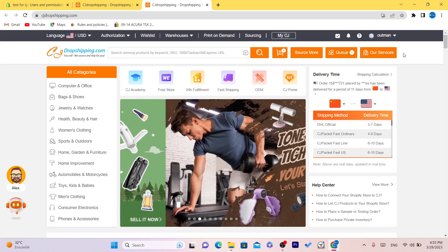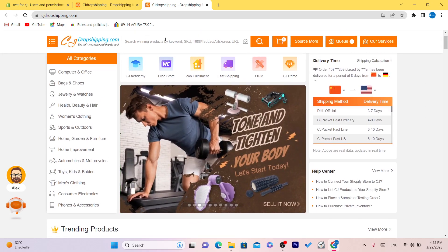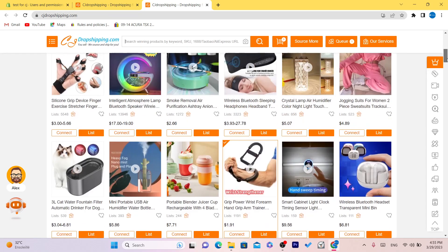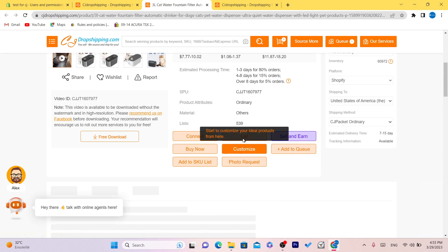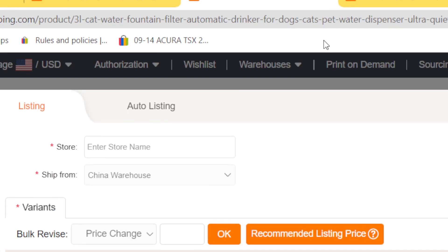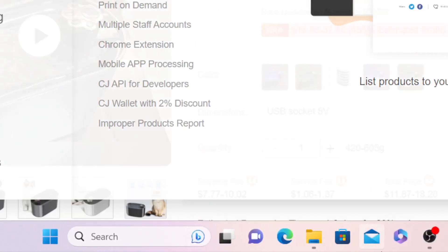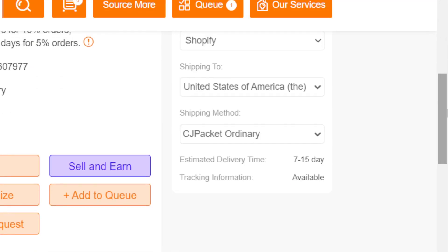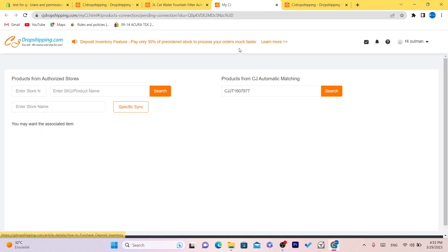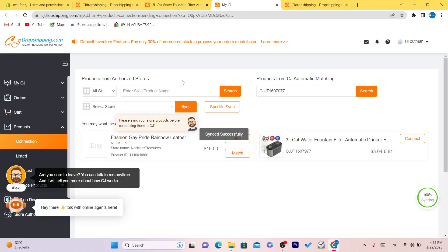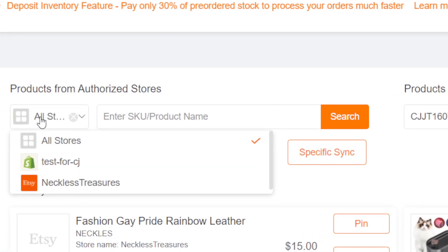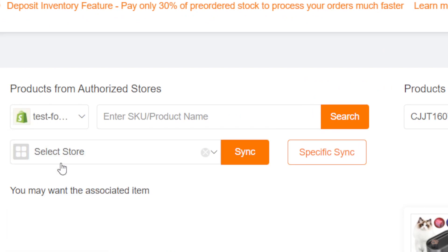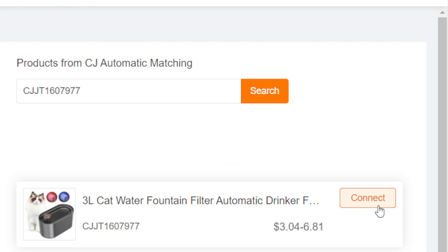Now you want to find a product here that you want to add to your Shopify. Click on the product, scroll down, and click on List. Before you click on List, click on Connect — we just want to make sure we have successfully connected our Shopify. Click on where it says All Stores, select your Shopify store, and click Connect.